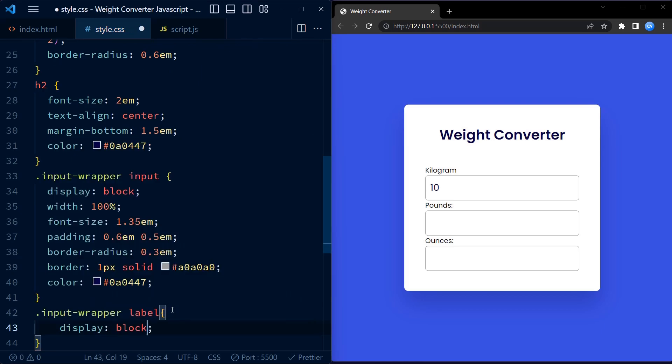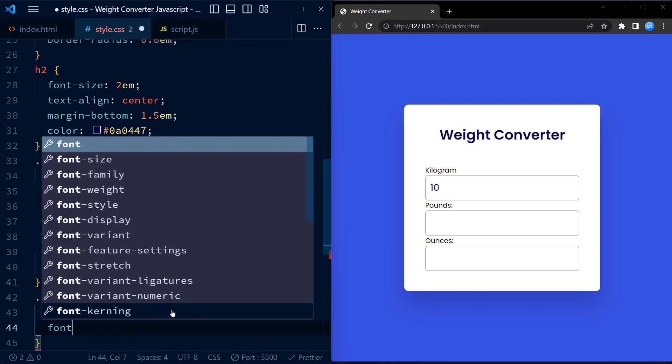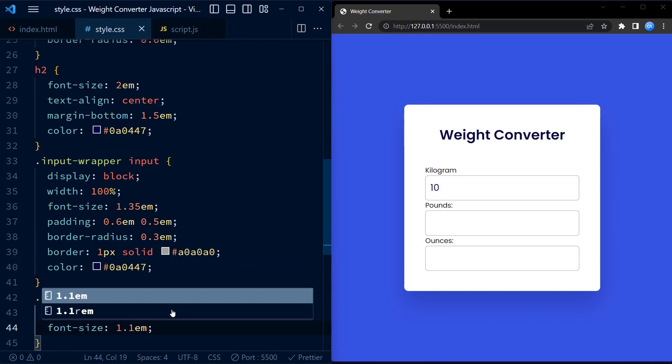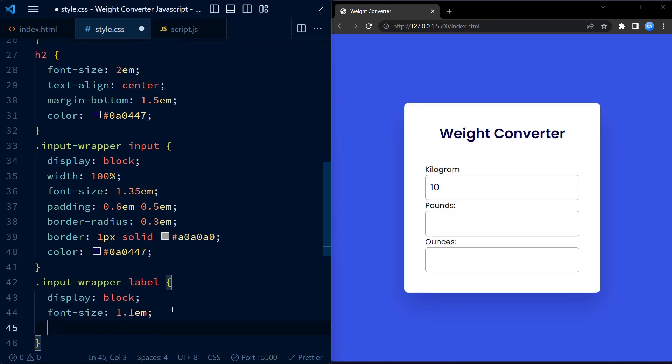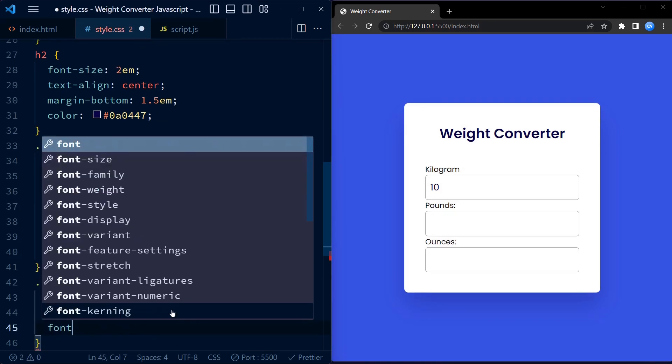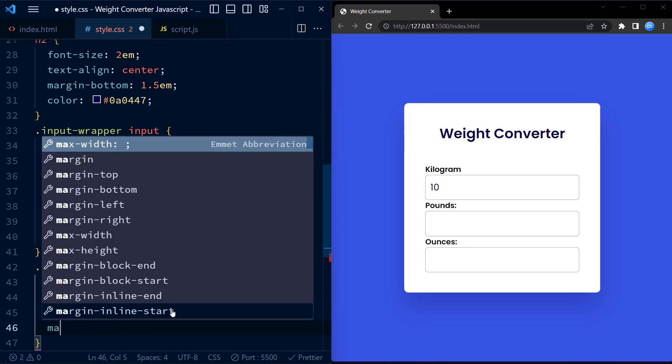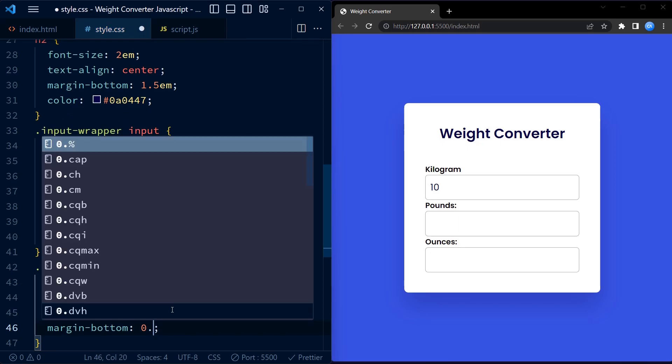The label rule styles the label associated with the input fields. The display is set to block, making the labels appear on separate lines. Font size is defined as 1.1EM, making them slightly smaller than the input fields.